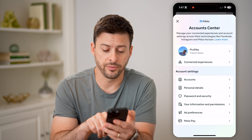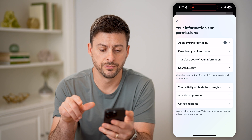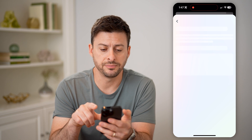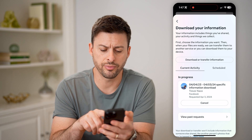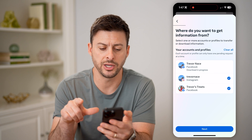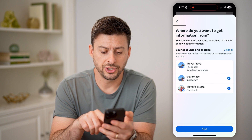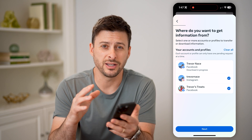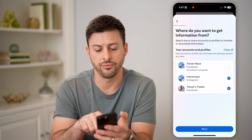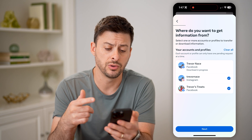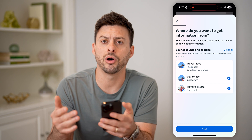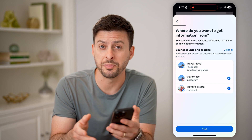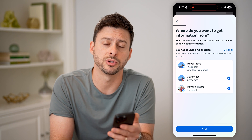From here, we can tap on your information and permissions. And you'll be able to see under access your information is download your information. Let's tap that, and then just go through the process of downloading — hit download or transfer information. We'll just use Facebook here, and we can hit next and go through the process of downloading it. You can see I already have one in progress, so it won't let me continue. But just select Facebook and download all of those messages. And even if you deleted one, it should appear on there because it is backed up on Facebook servers.